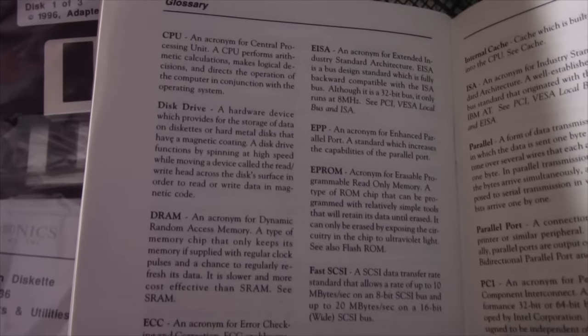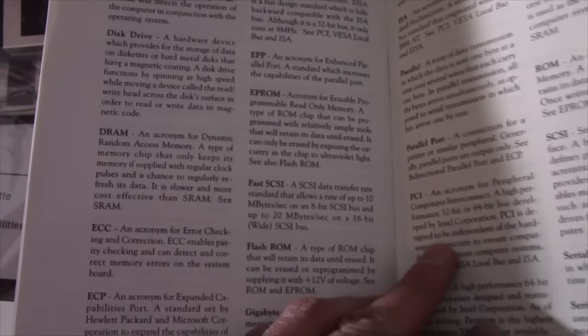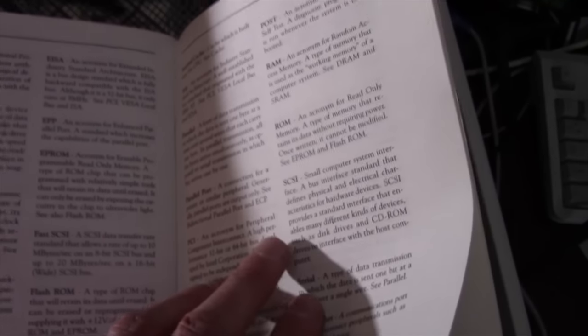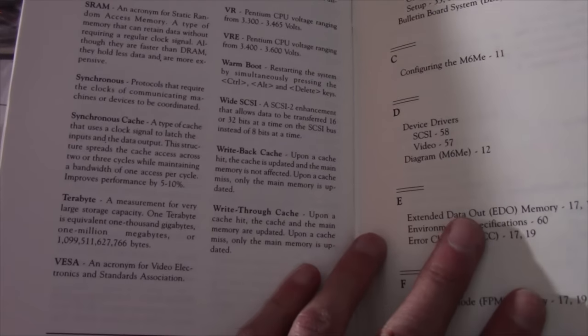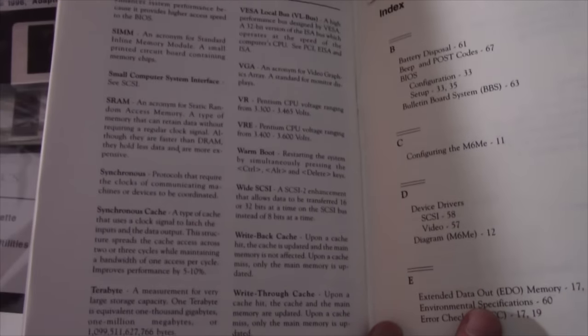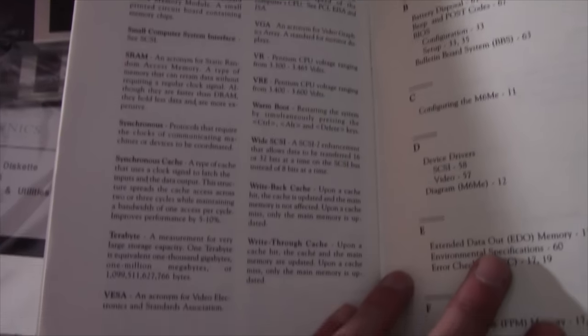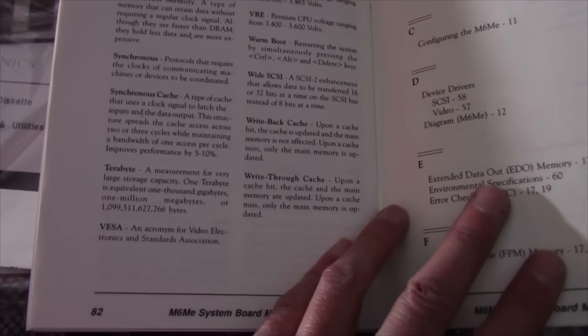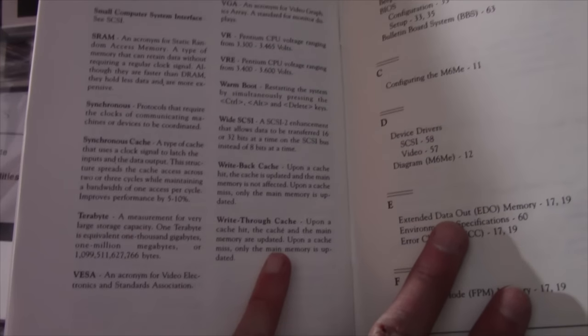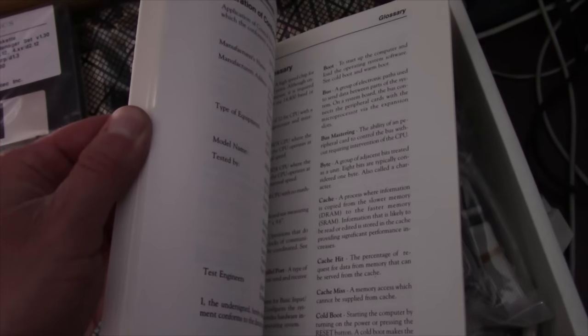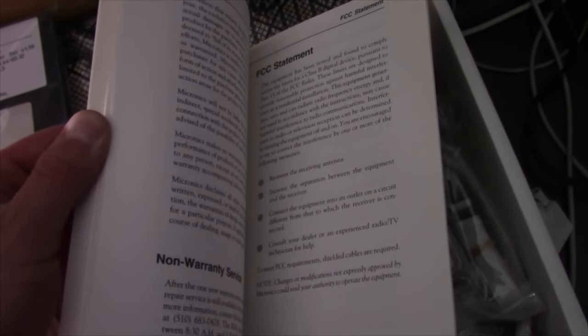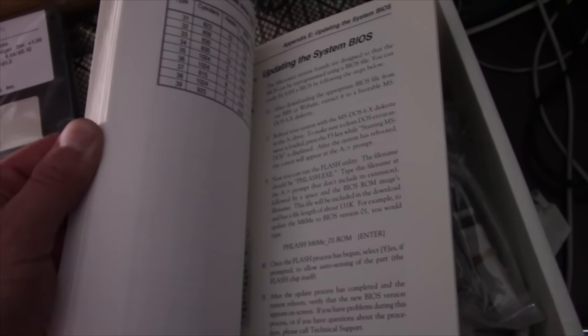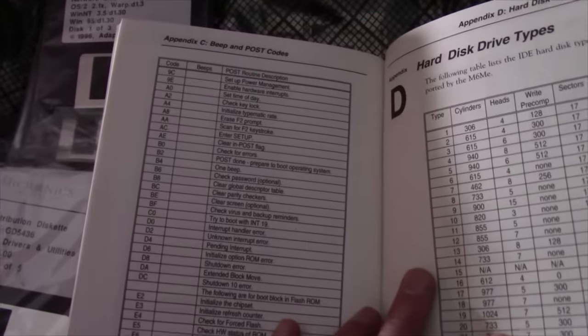They give you a nice description about what all the meanings of the terms and stuff that you would see. CPU, disk drive, DRAM, fast SCSI, EEPROM, parallel ROM, RAM, POST. I mean, this is stuff they used to give you in a manual. It helps you learn stuff while you're doing this stuff. Learning about how to build computers is one thing but learning all the terminology and what all this stuff means, that goes into learning this stuff too. So that was a lot of education that's been lost in modern motherboards.